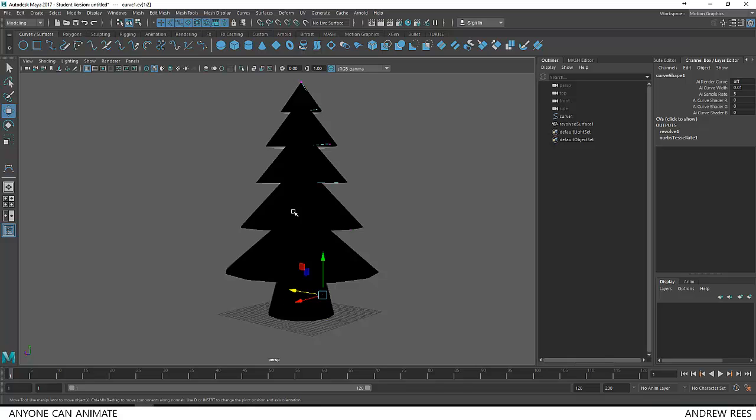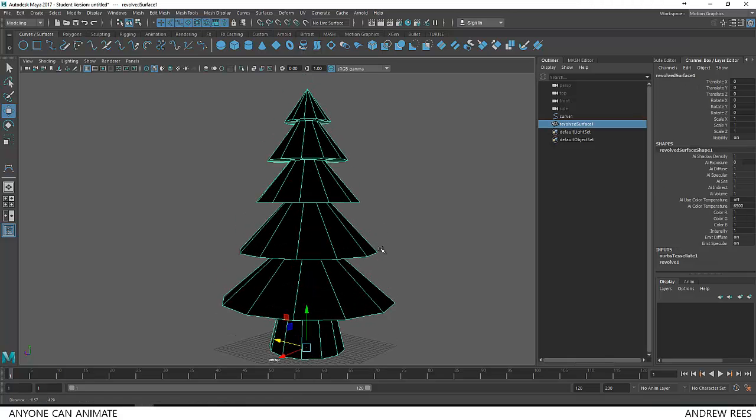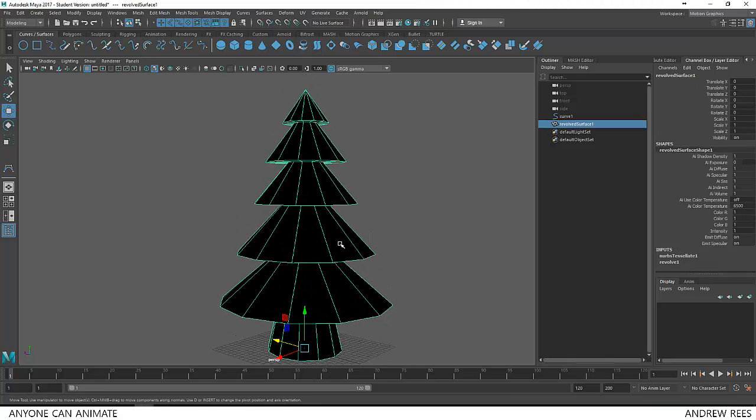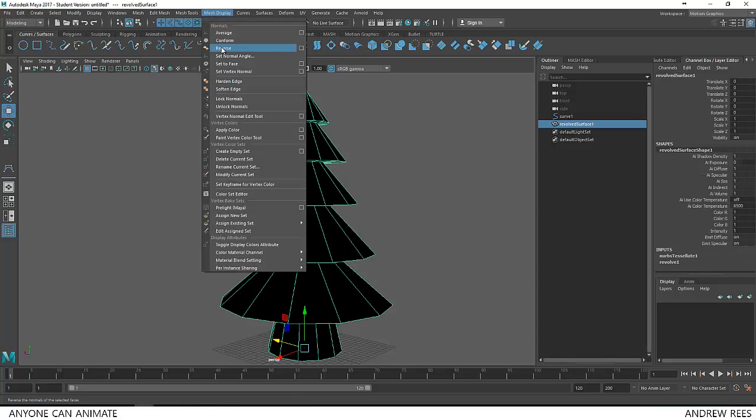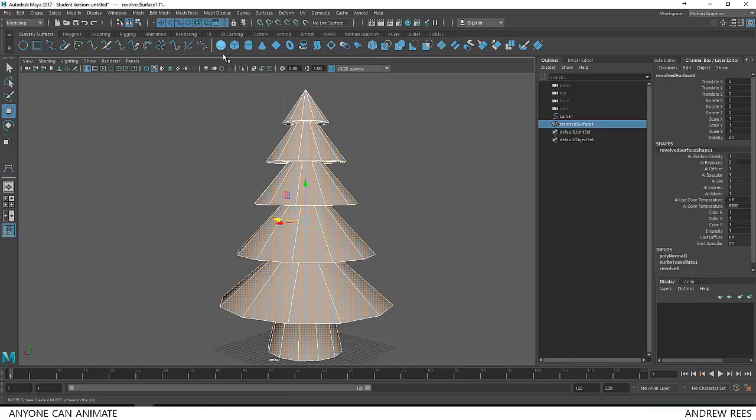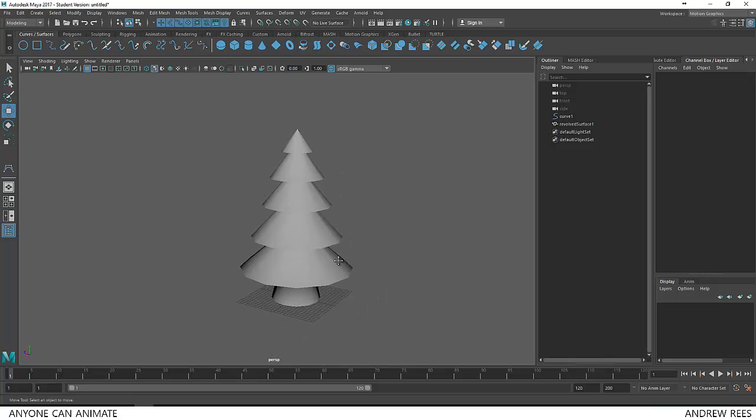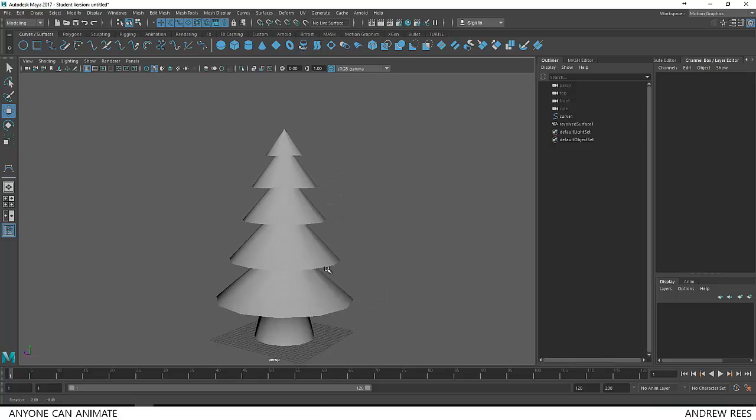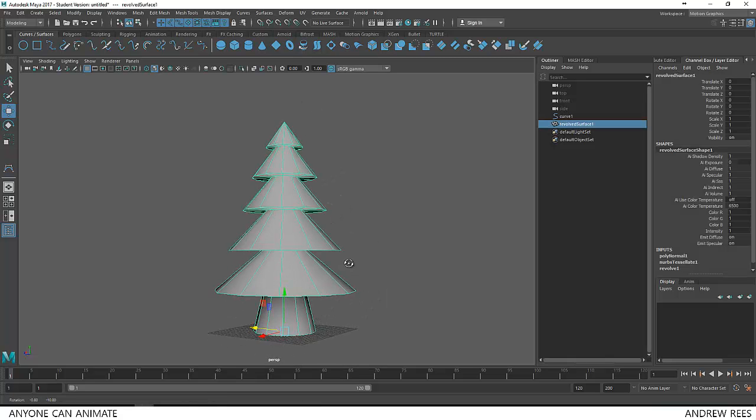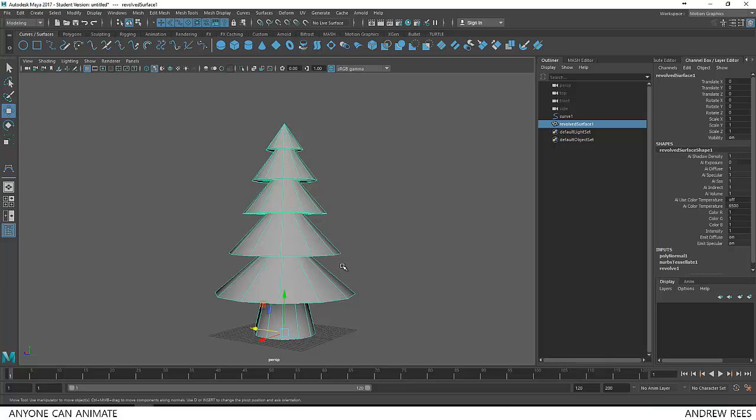Next step, let's change the color of this, that means reverse the direction of the normals by selecting the object and going to mesh display and choose reverse. So click on that, now we get our perfect color. Great, so that's our tree.